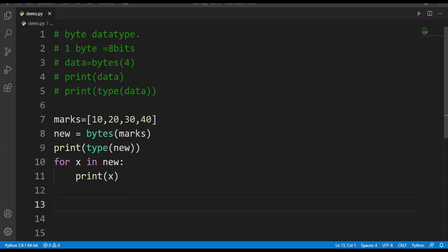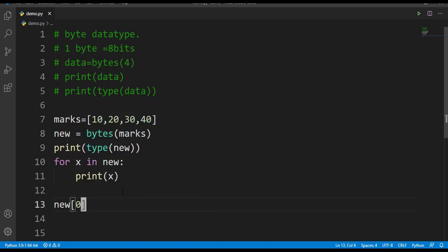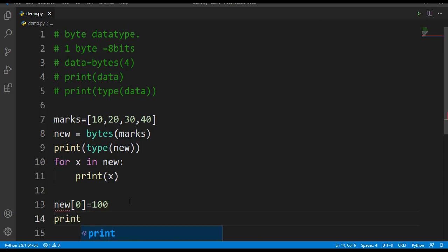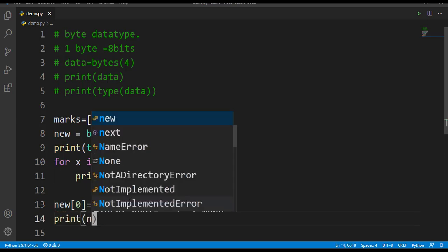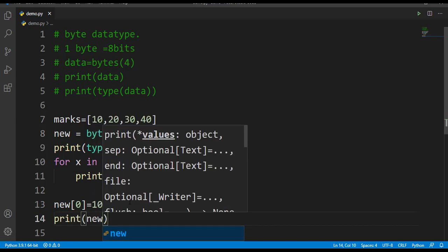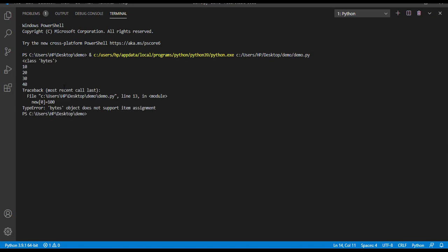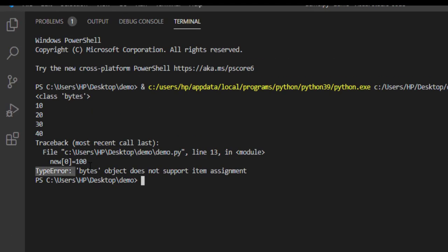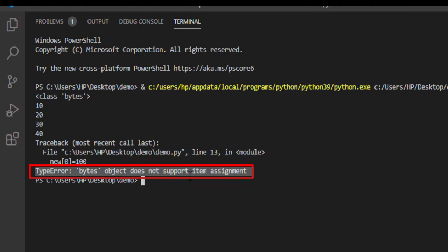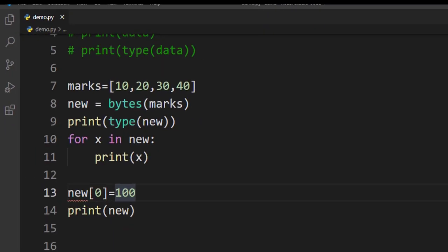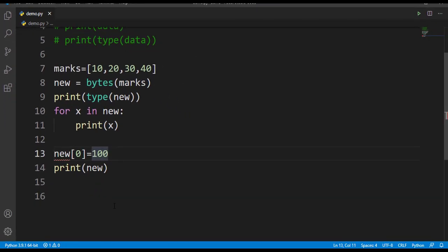Let's try to modify an element in this bytes of data. I'll say new of 0th element, I'll change it to 100, and then now let's print new. Let's run and check what happens. Here you can see that we are getting a type error - that is, object does not support item assignment. That error was because once we have created a list in the form of bytes, we cannot add any elements to it.